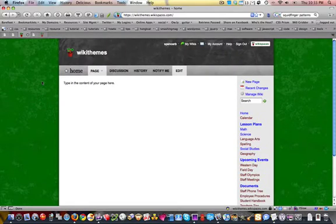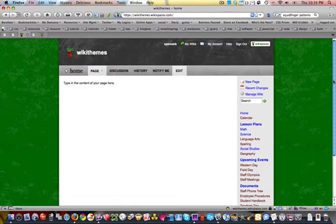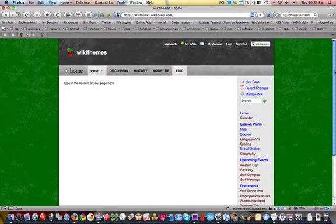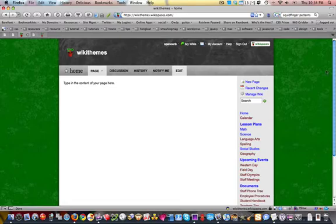But the great thing about adding a repeating background is that you never have to worry about it not filling the entire background space for your website, or in this case, our wikispace. So let me show you how to do that.